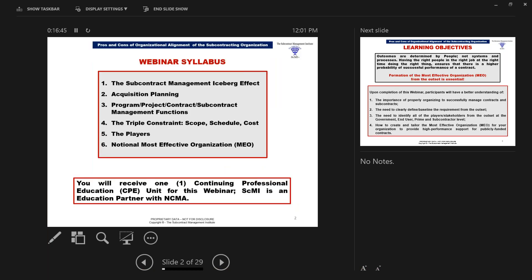This is what we're going to be talking about today. One, we're going to talk about what we call the subcontract management iceberg effect. We're going to look at this process of acquisition planning. We're going to look at program, project, contract, subcontract management functions — all are players in this process. We're going to be talking about the triple constraint: managing scope, schedule, and cost. And then we're going to identify the players in the subcontracting process.